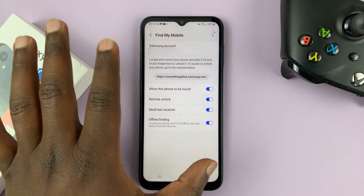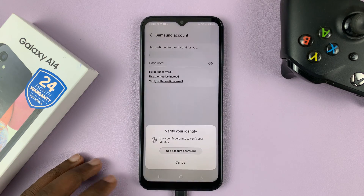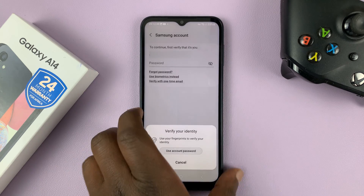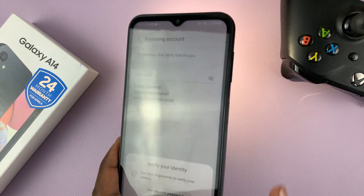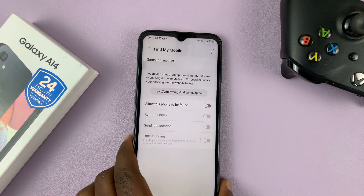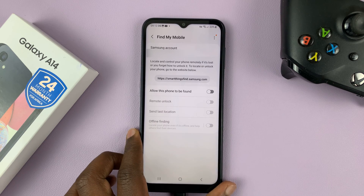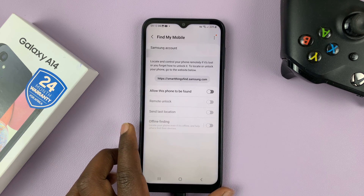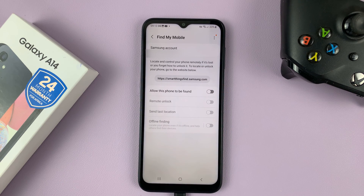To disable Find My Mobile, just use this one toggle button. You'll need your Samsung account password, or if you want you can use a fingerprint to authenticate — that's going to turn off the Find My Mobile option.